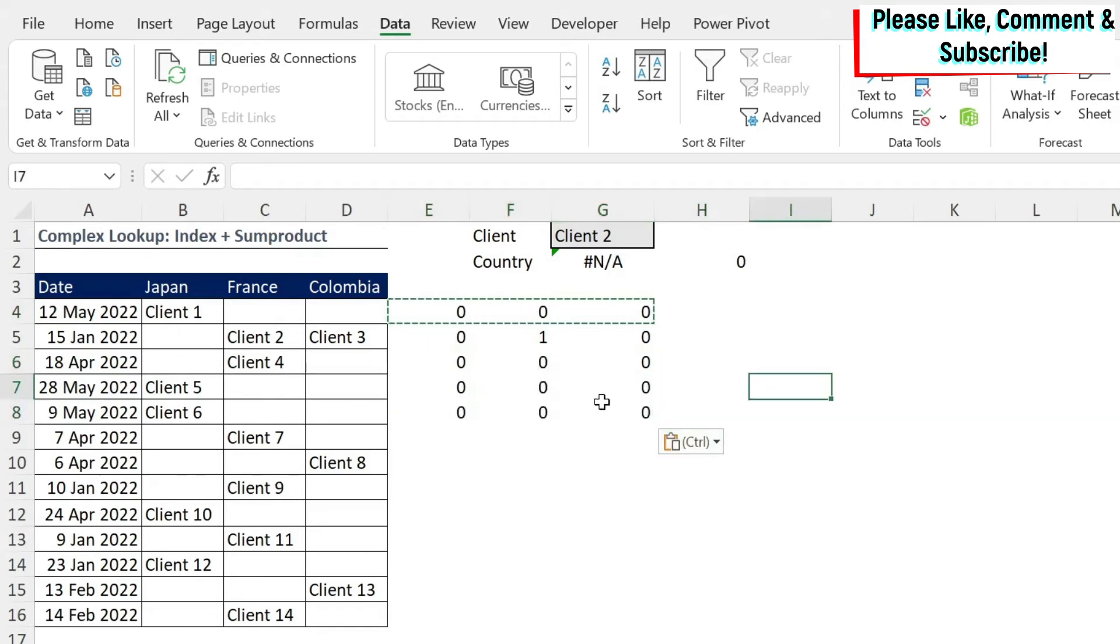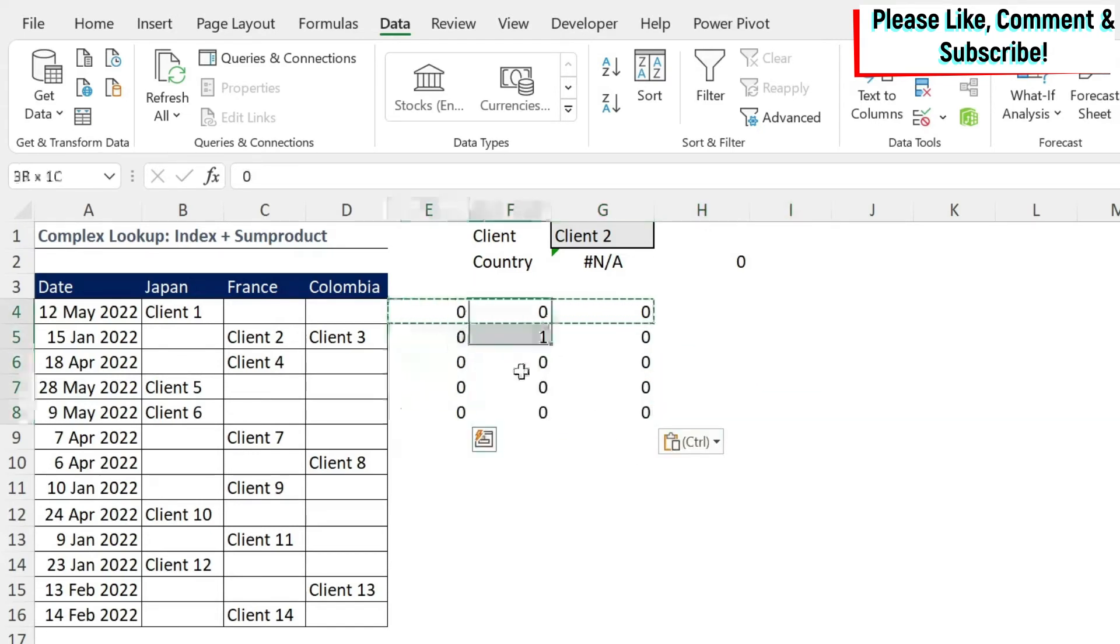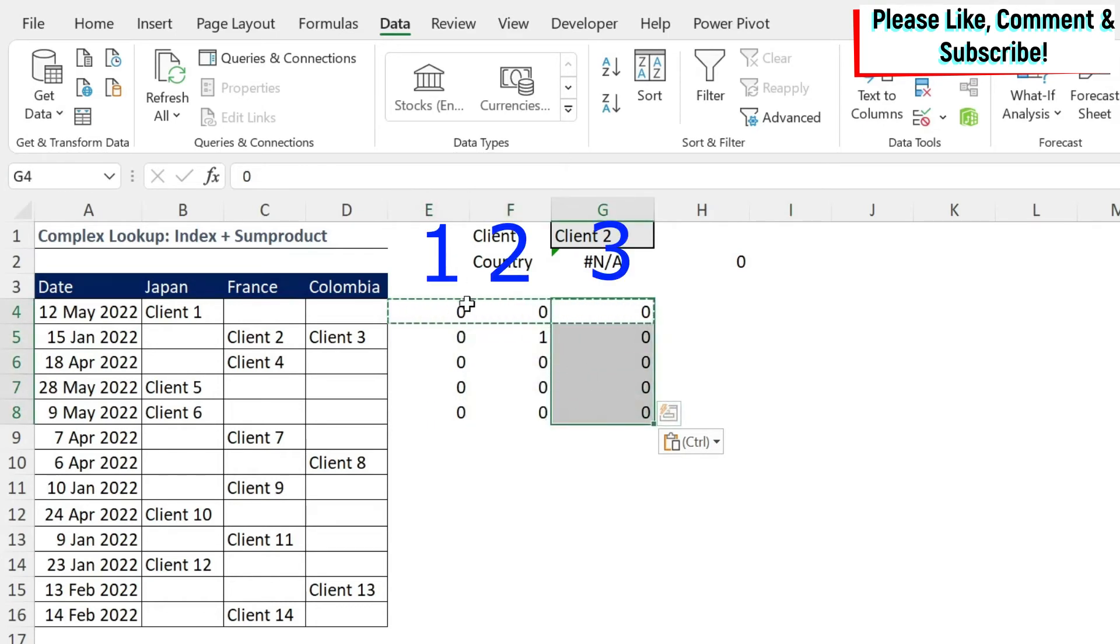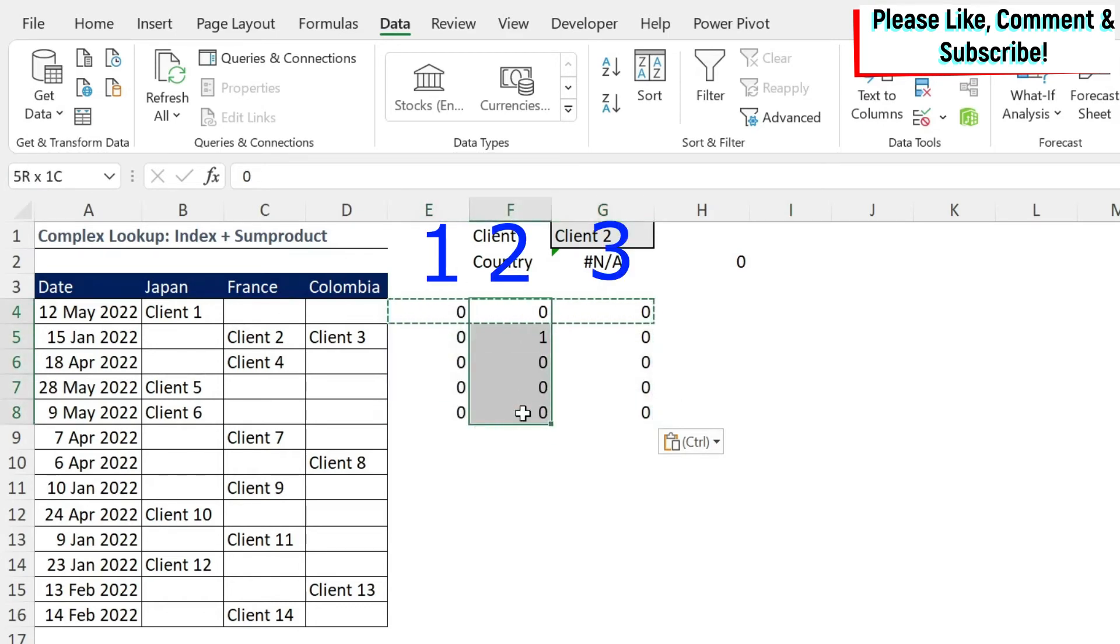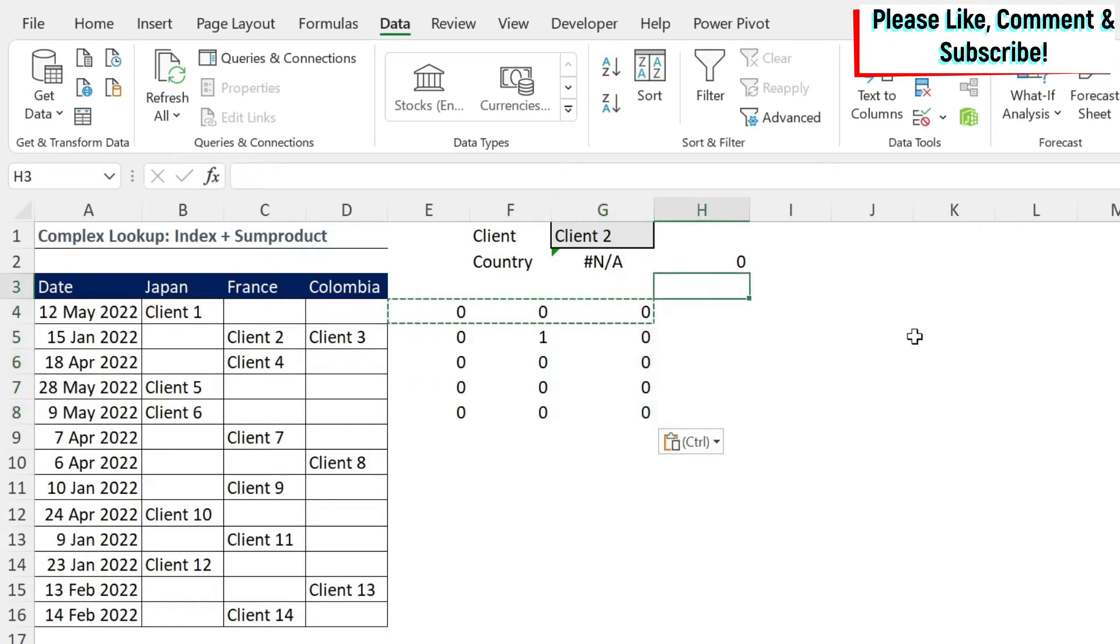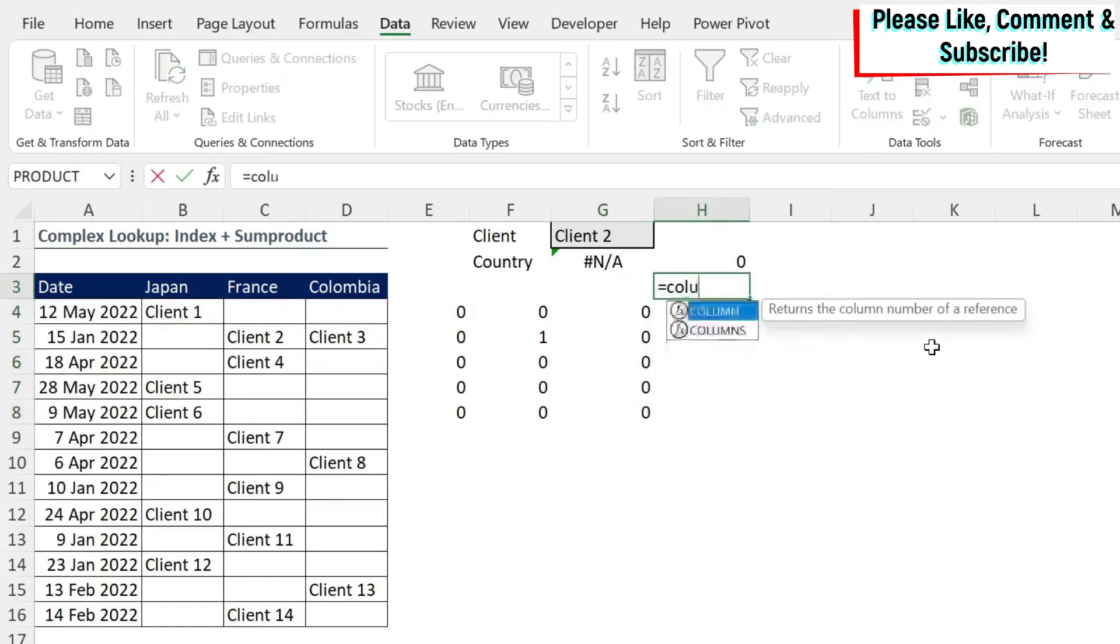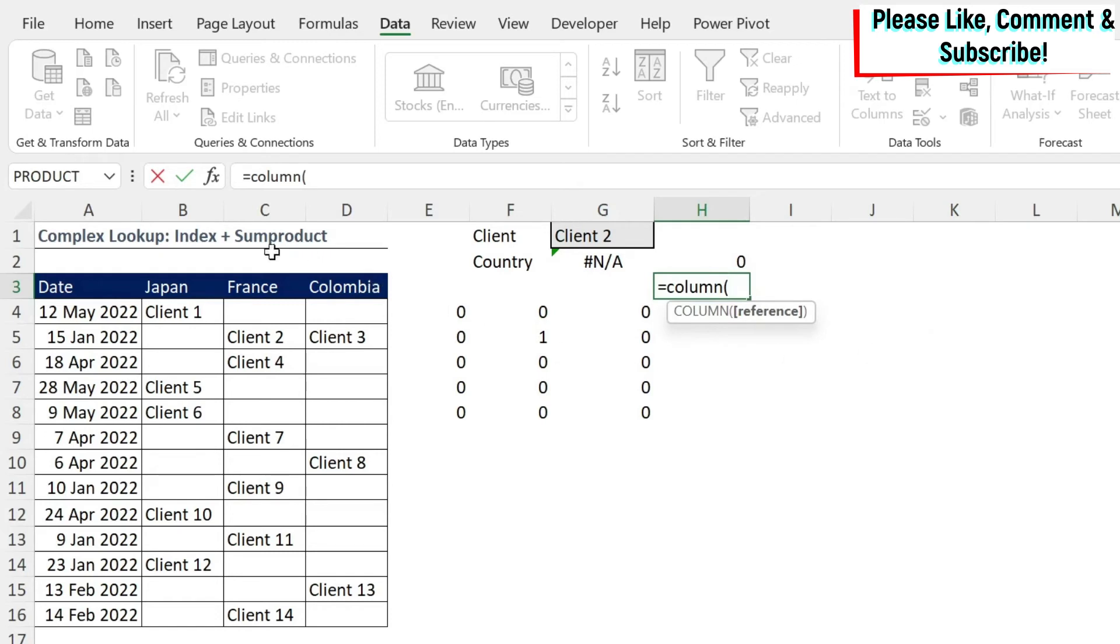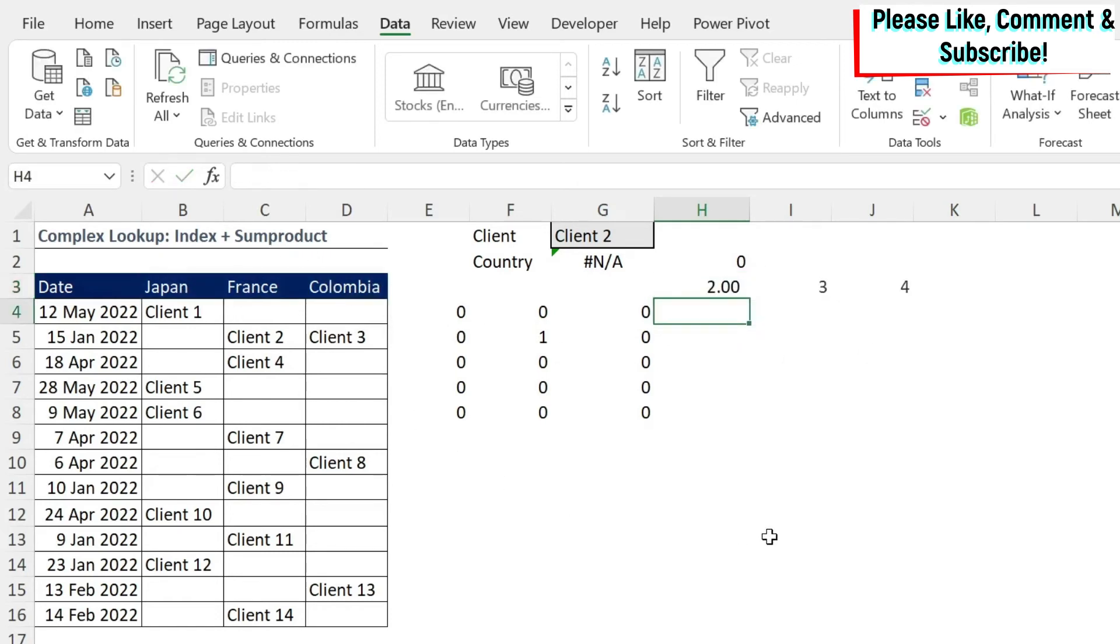What are we going to do? We need to multiply this by a column number because this is column one, column two, and column three. So let's try to use a formula here about columns. So I'm just going to type here equals COLUMN, open parenthesis, and let's select Japan, France, and Colombia. What do I get here? I get two, three, and four. If you have an old version of Excel, you won't see this. So you have to go up and do F9, and you're going to see the column two, three, and four.